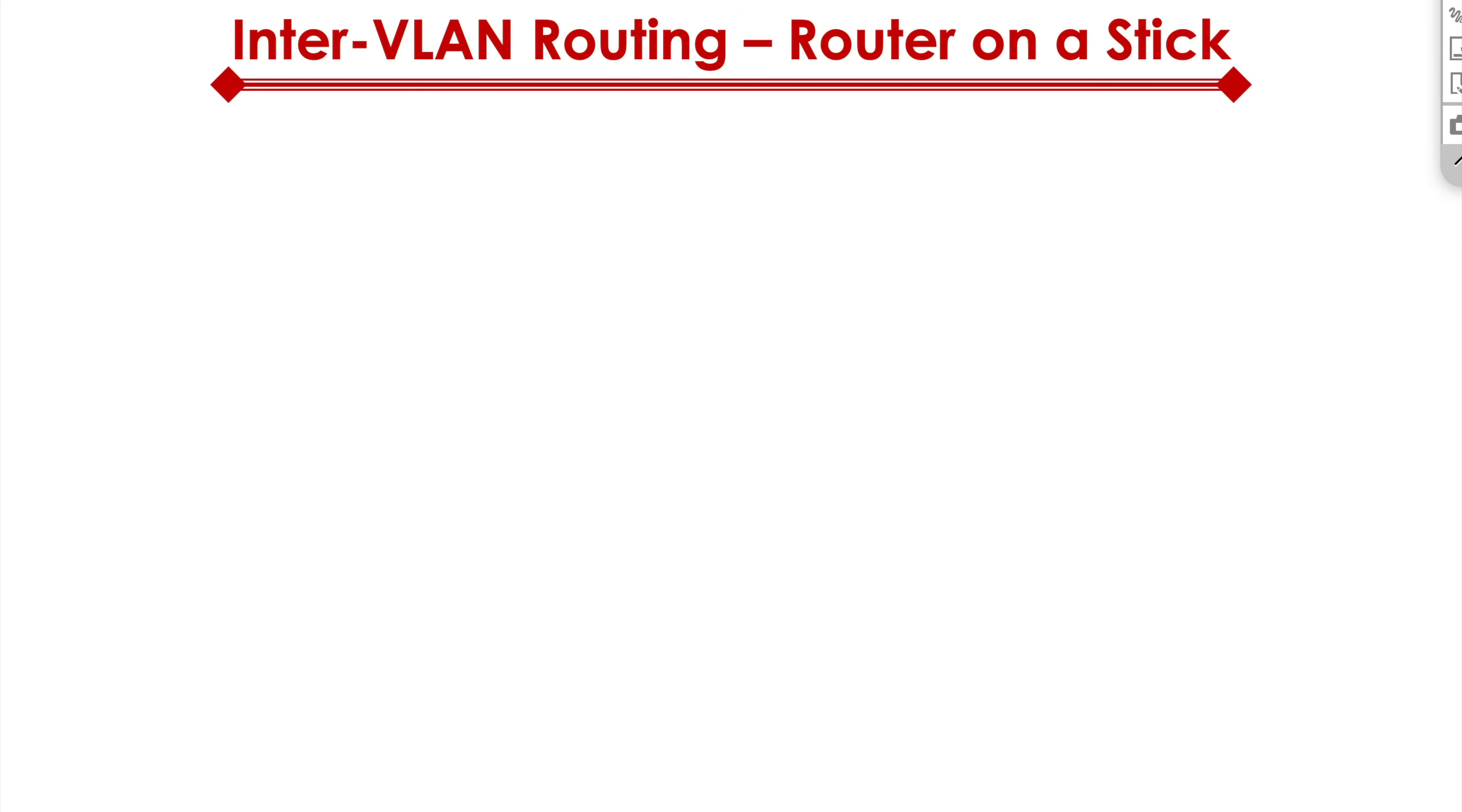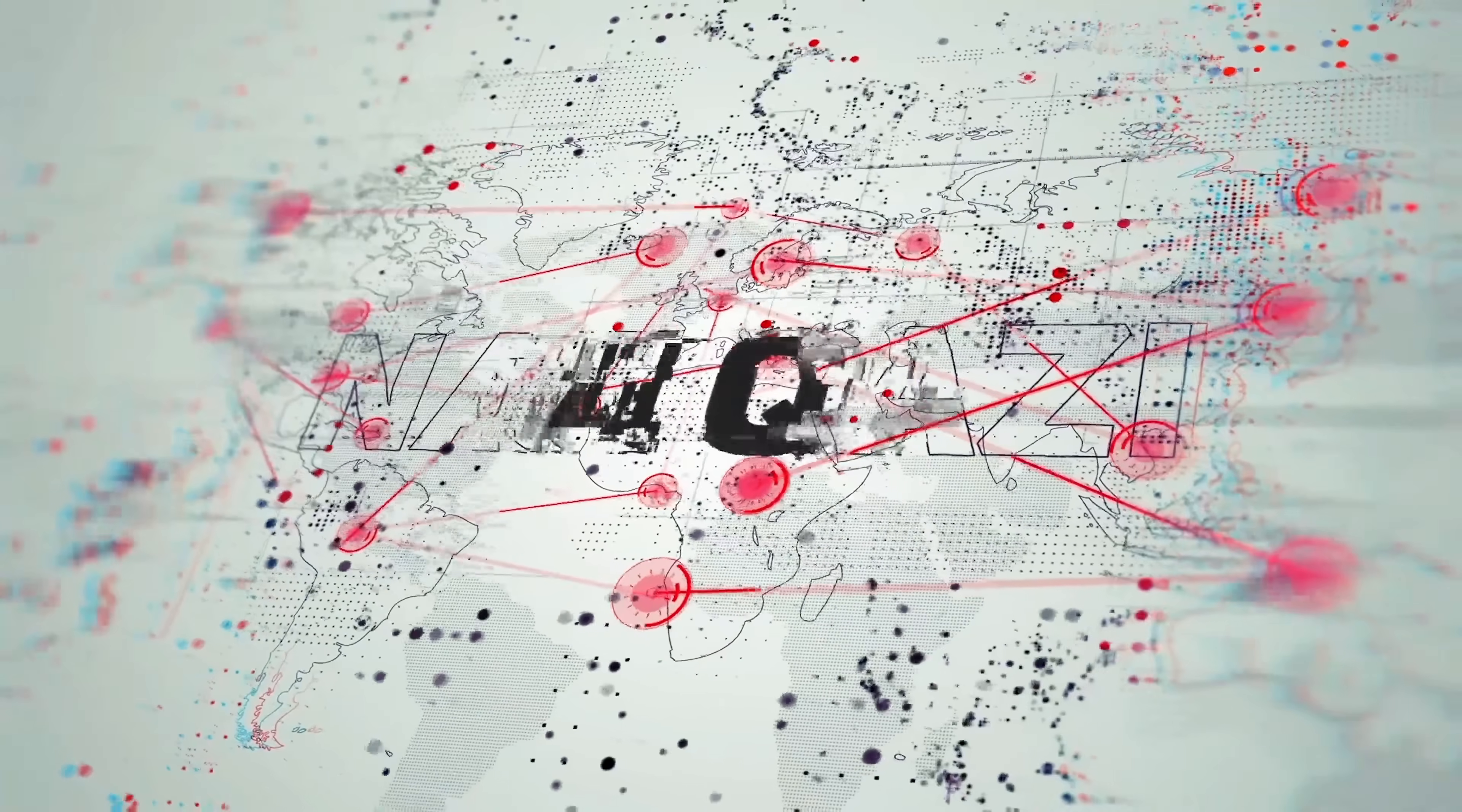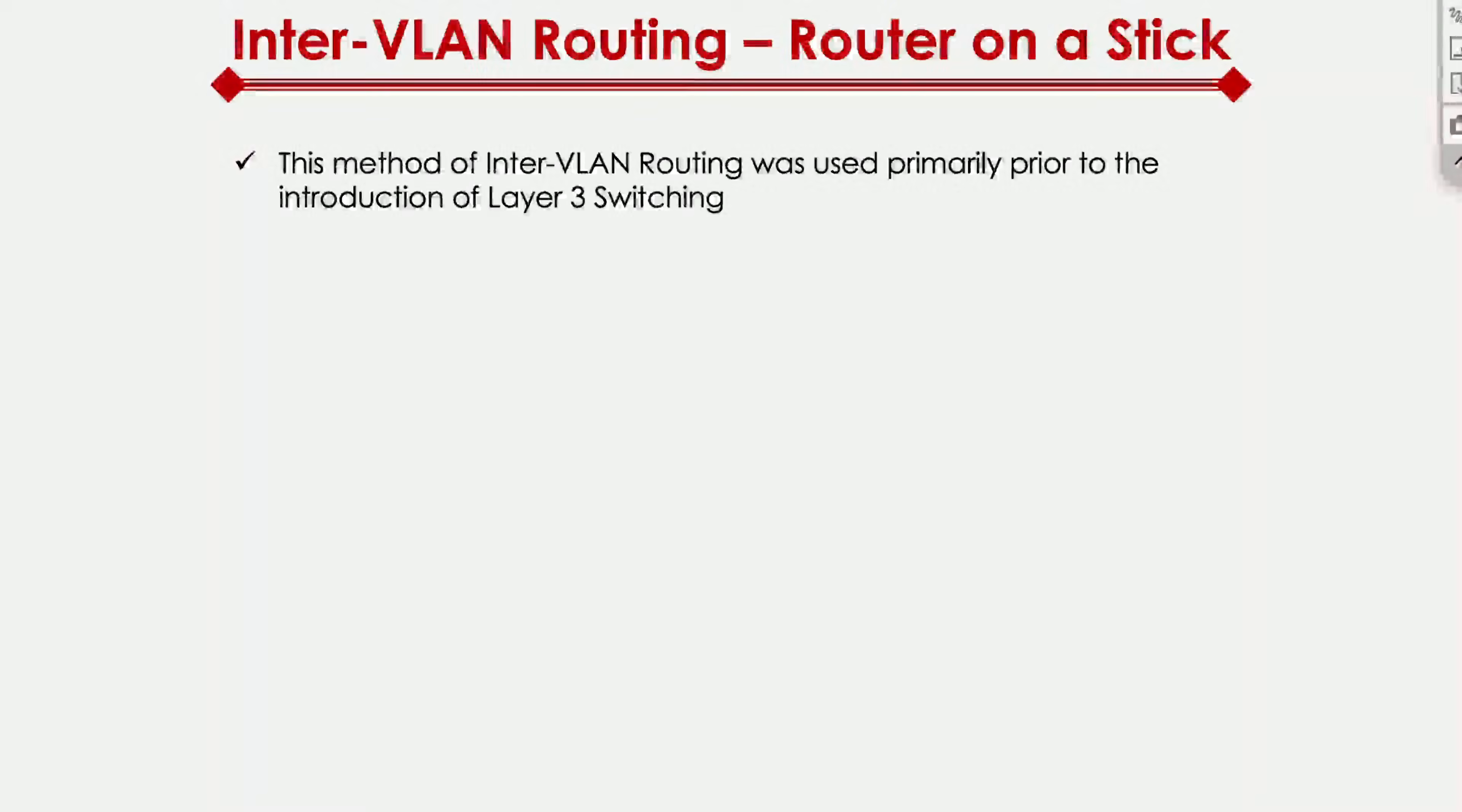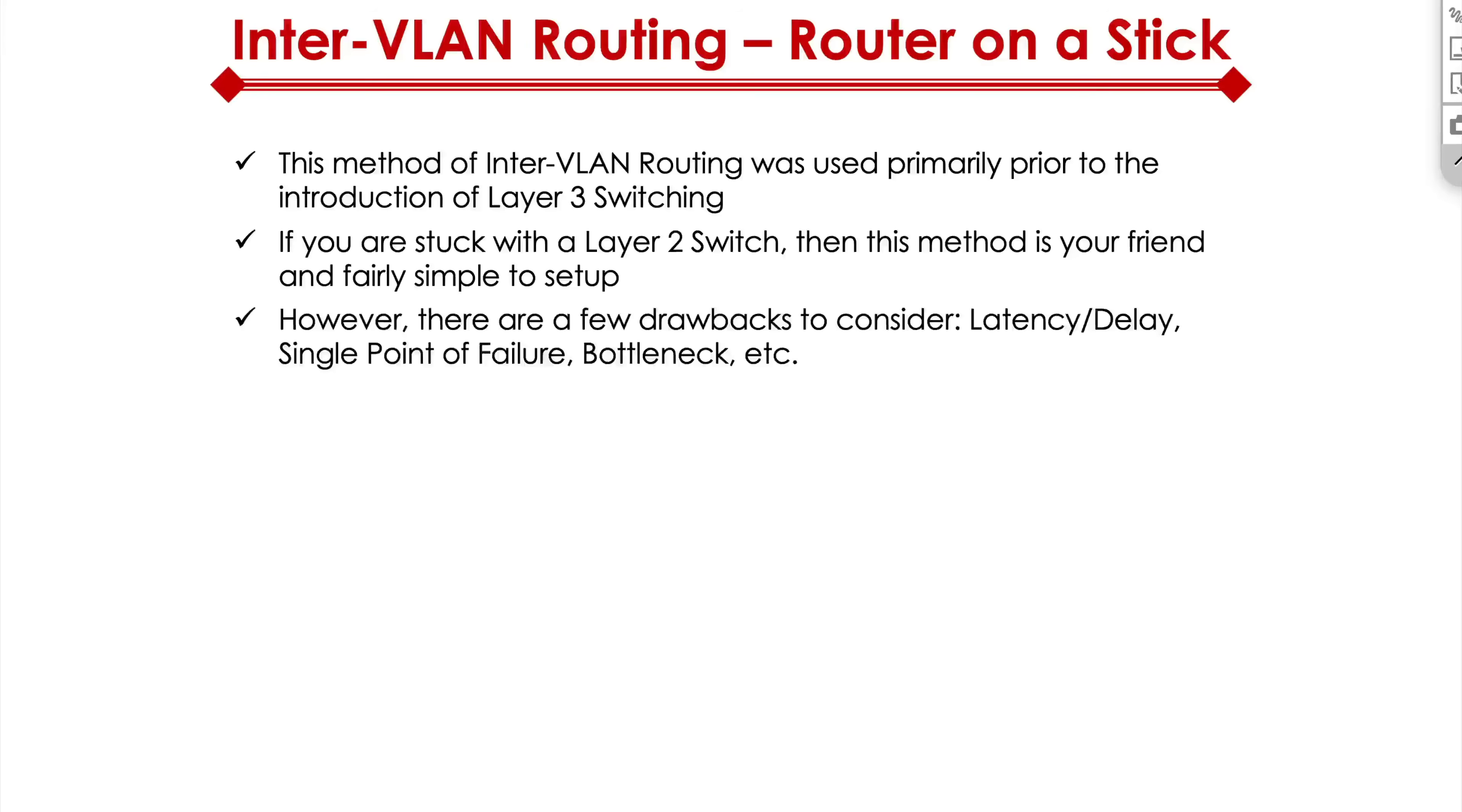Now let's quickly talk through the router-on-a-stick scenario. So what is it? It's a legacy type of thing. If you're stuck with a Layer 2 switch, then this is the only way to do it. But there's a couple of drawbacks.